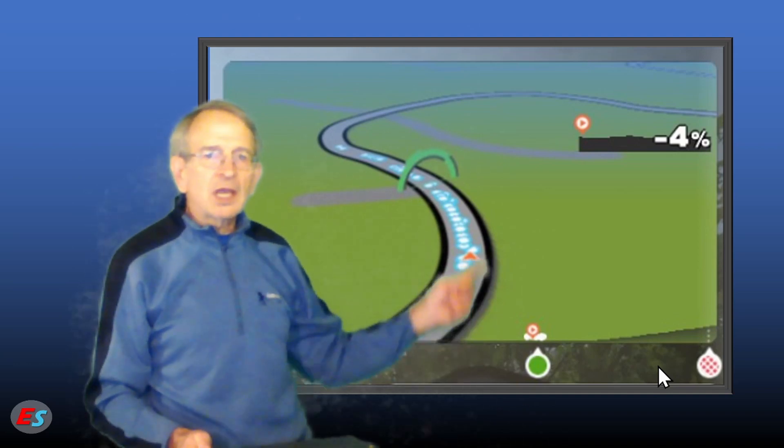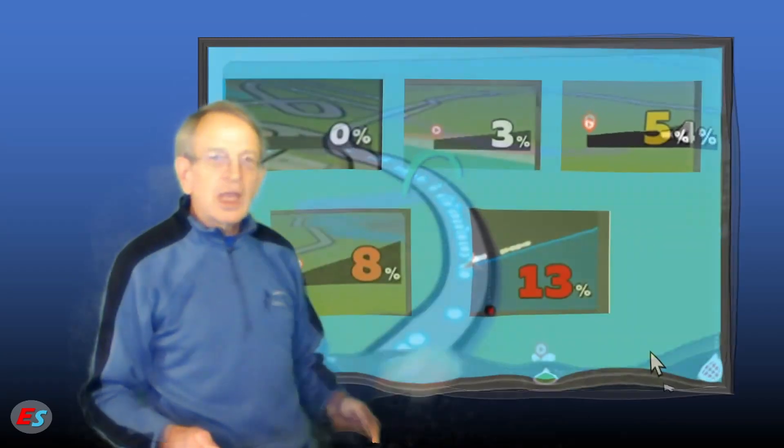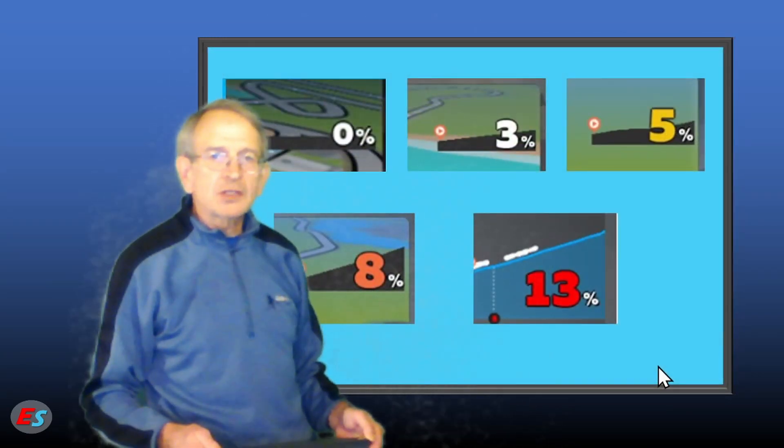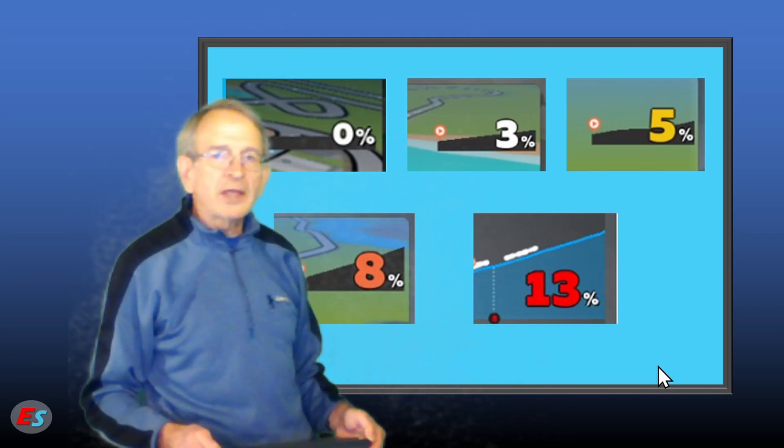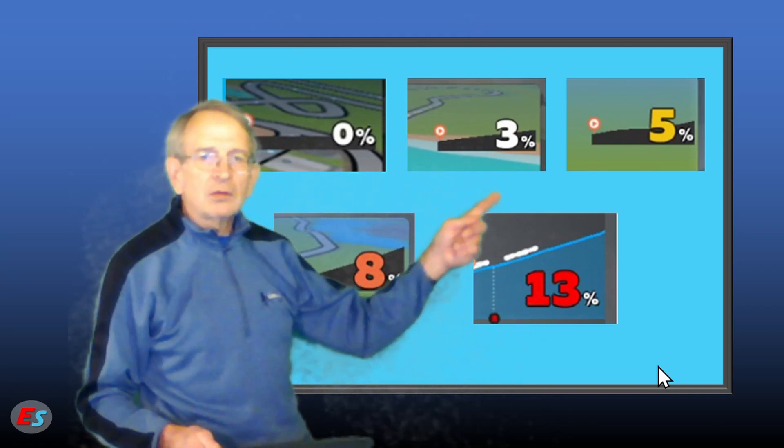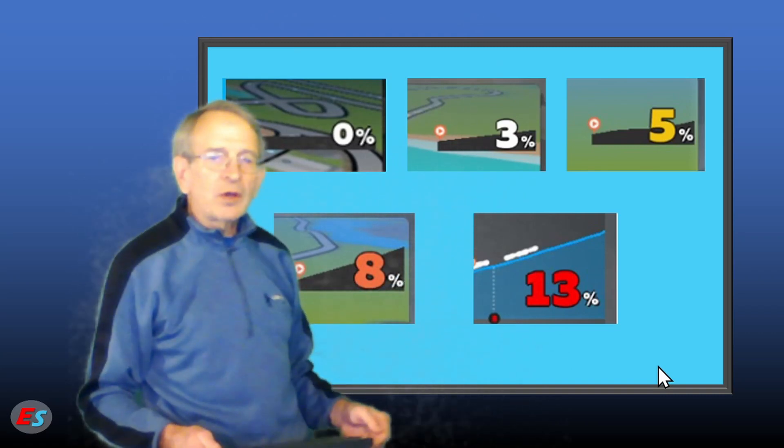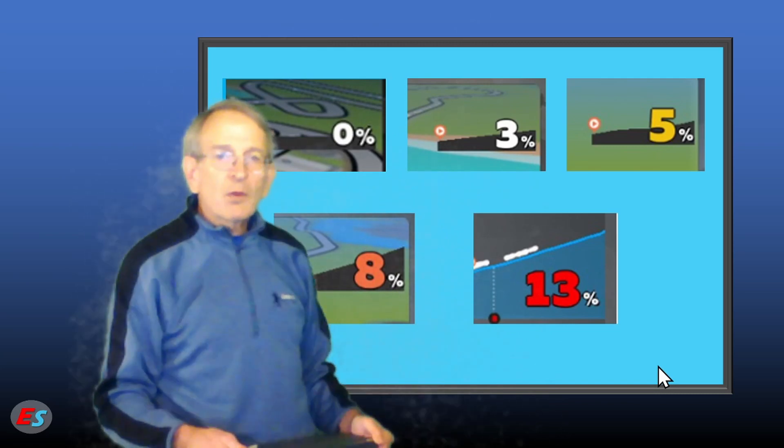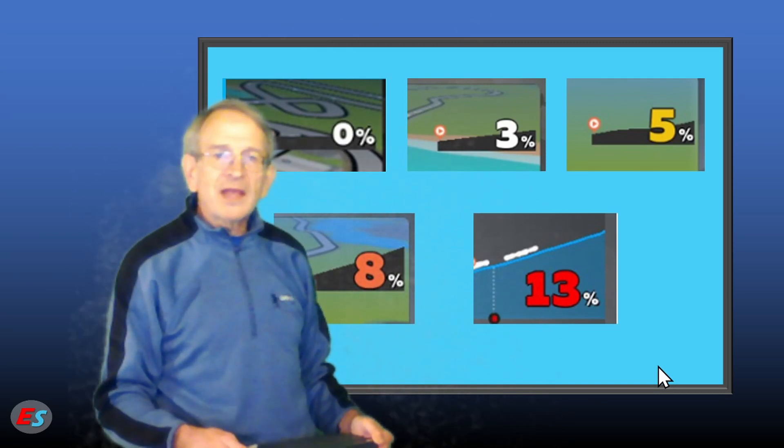Your current gradient is shown in the upper right-hand corner of the map. As the incline becomes steeper, the font size becomes larger, and the color changes from white to yellow to orange and then to red. However, the font size and color remain the same, regardless of the grade of descent.